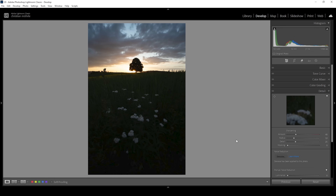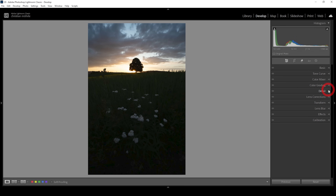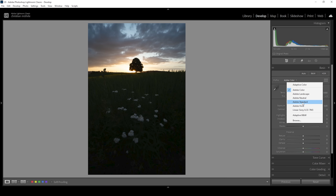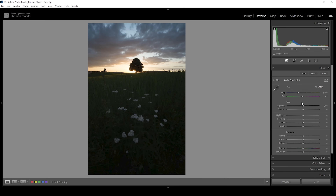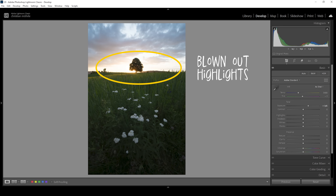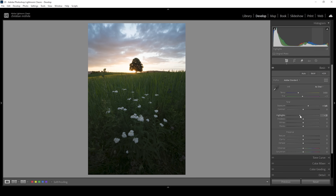With that out of the way, we have way more flexibility when it comes to editing this image. Let's open up the basic panel. I'm going to change the profile from Adobe Color to Adobe Standard, which will help with the darkest parts of the image, making them slightly brighter. Then I'm going to bring up the exposure quite a bit until we have much more detail in the foreground. Of course, raising the exposure like that, we'll run into issues with the sky which is now blown out — but we can bring down the highlights, and just like that we have a very nicely balanced image.